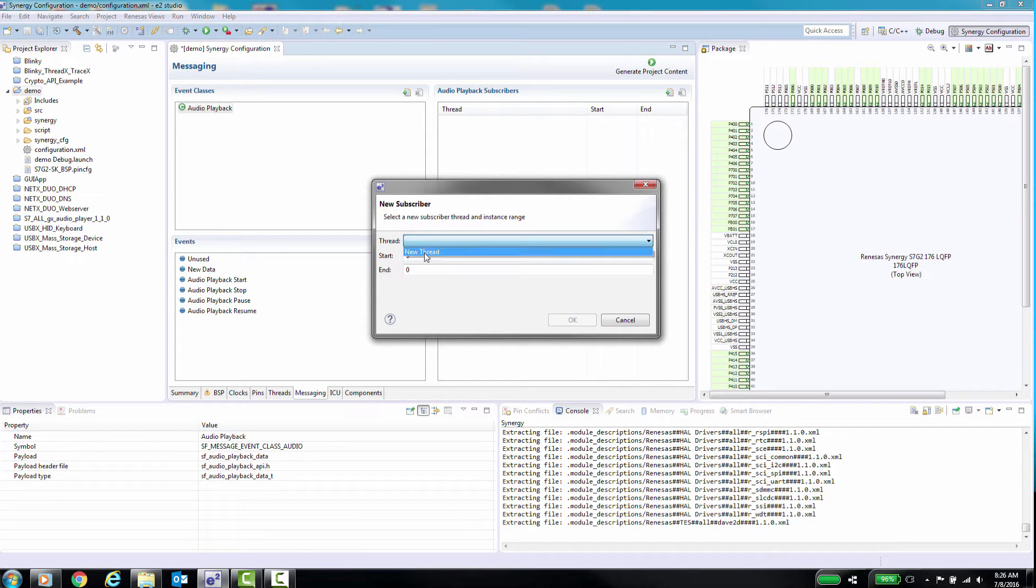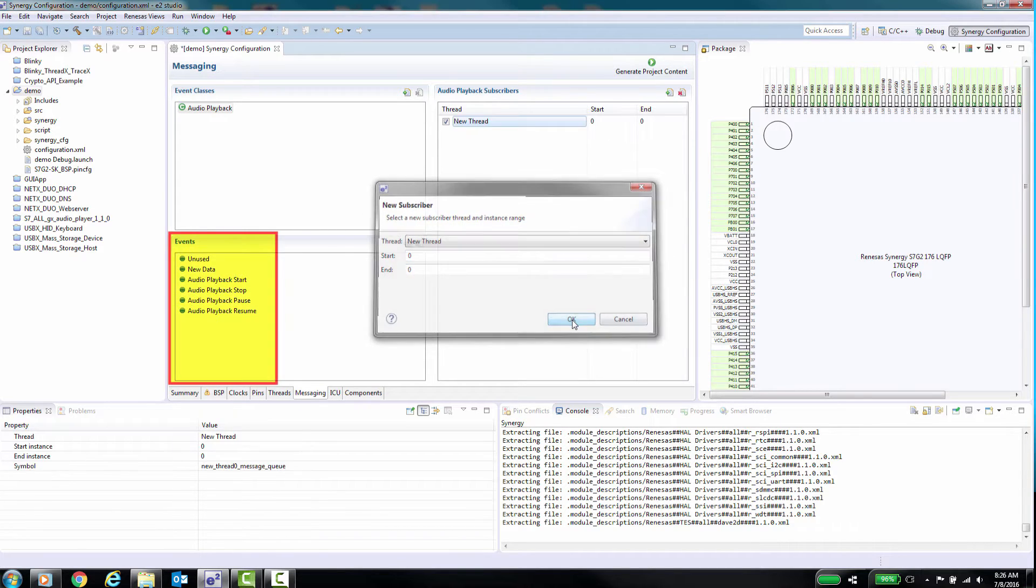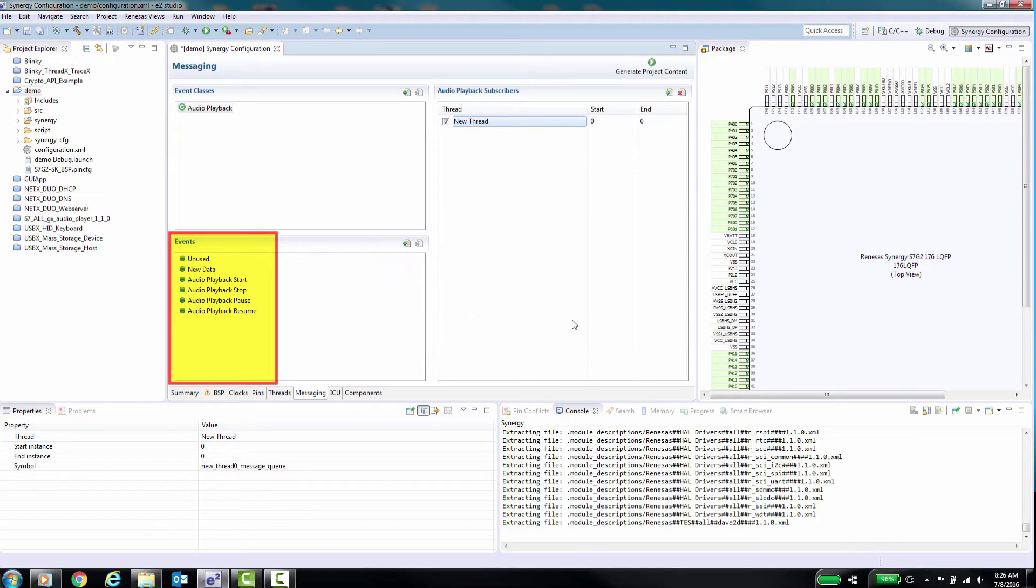Events are specific types of functions or operations that will be associated to an event class. You can view the events associated with the AudioPlaybackFramework event class.